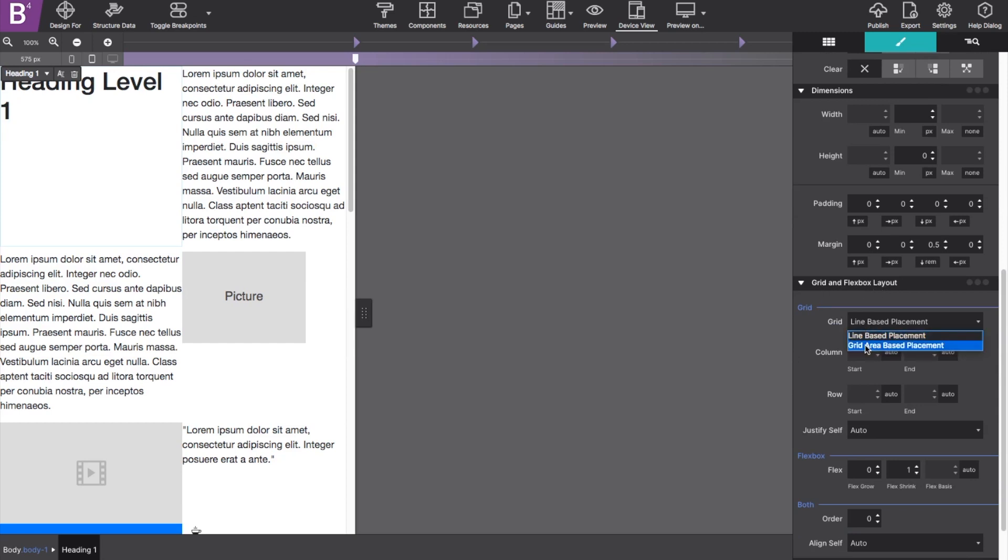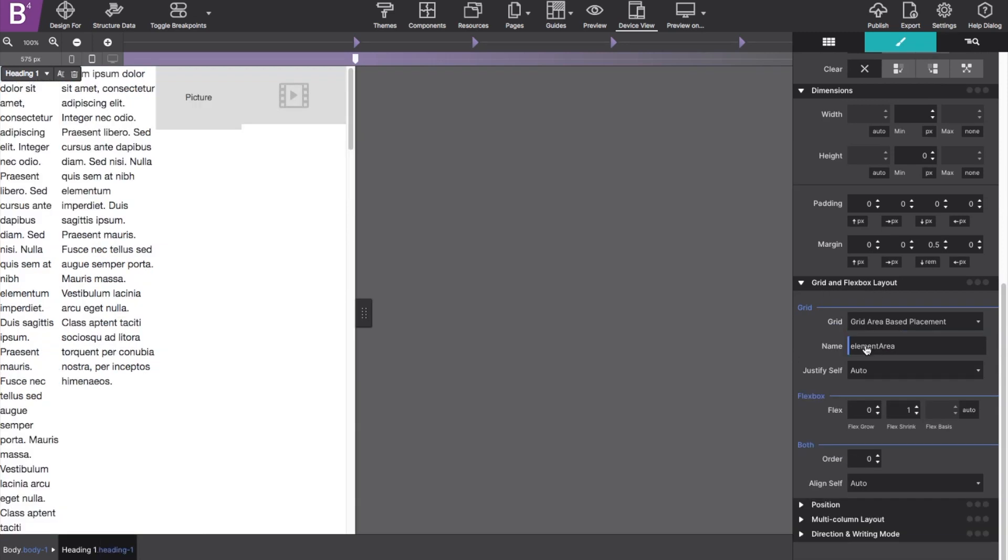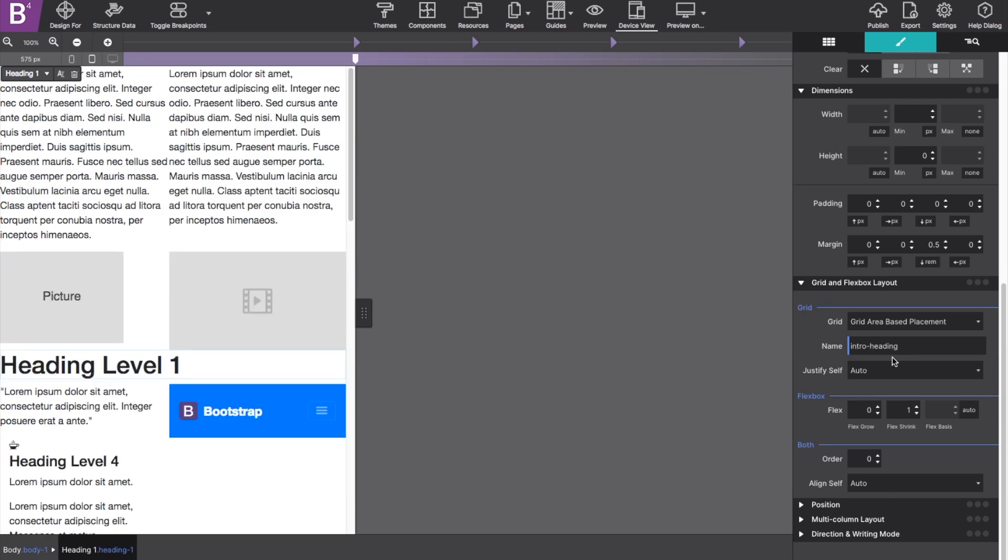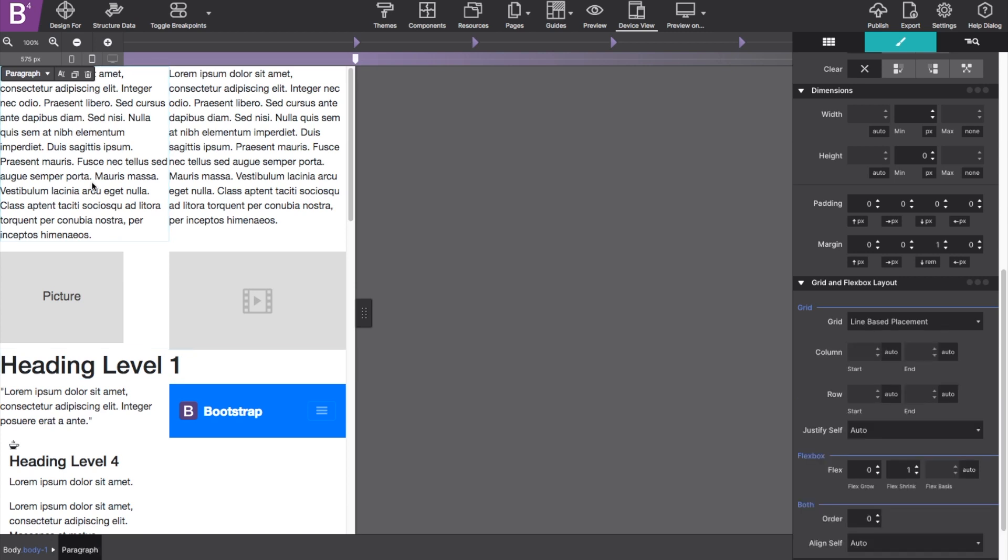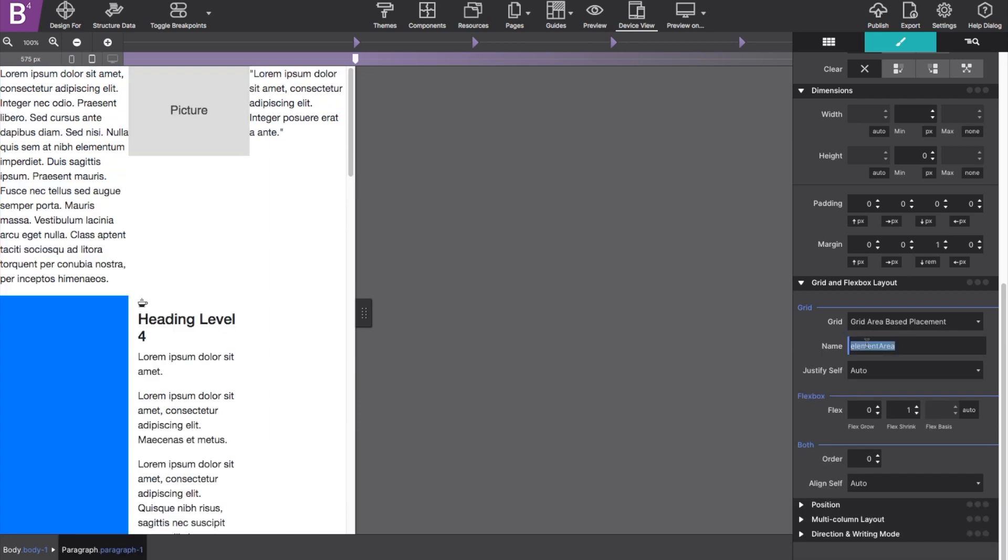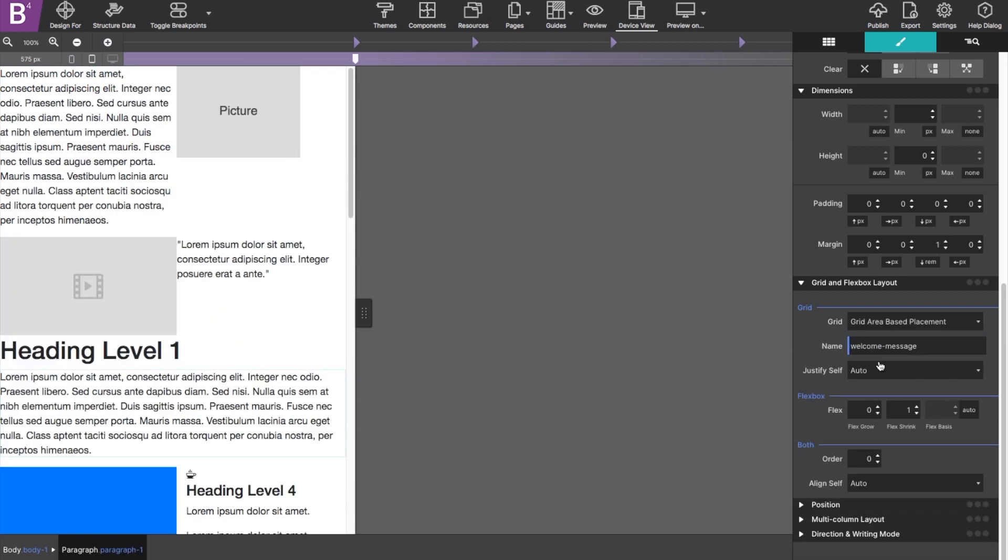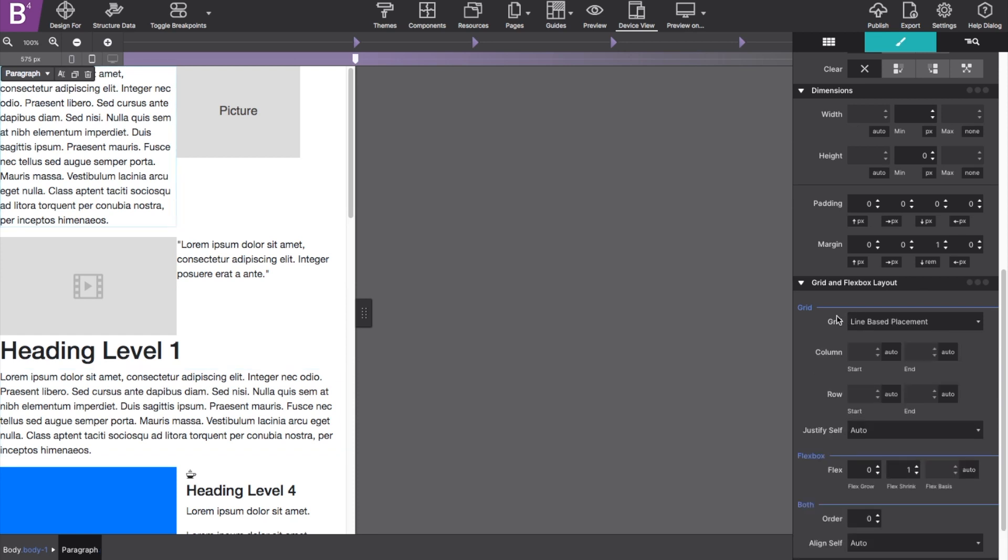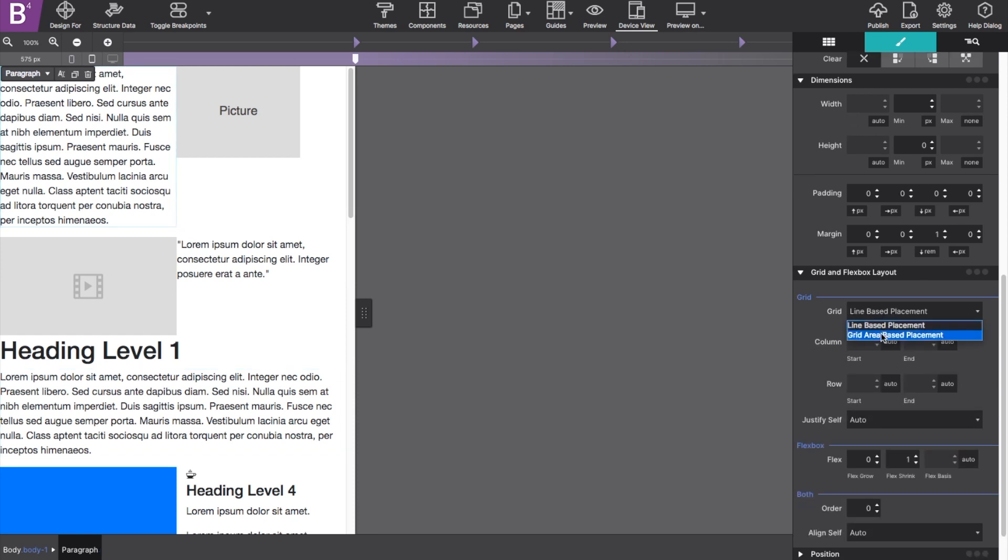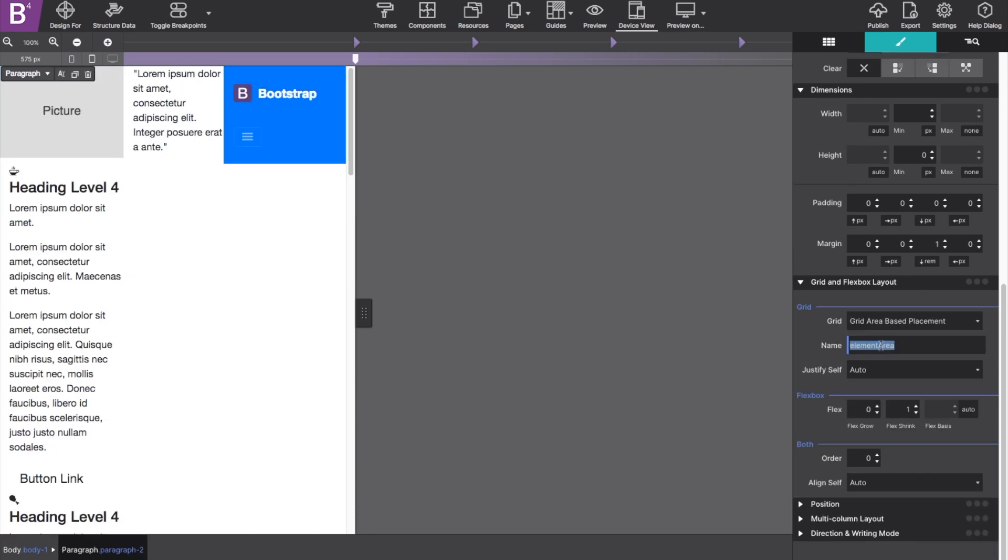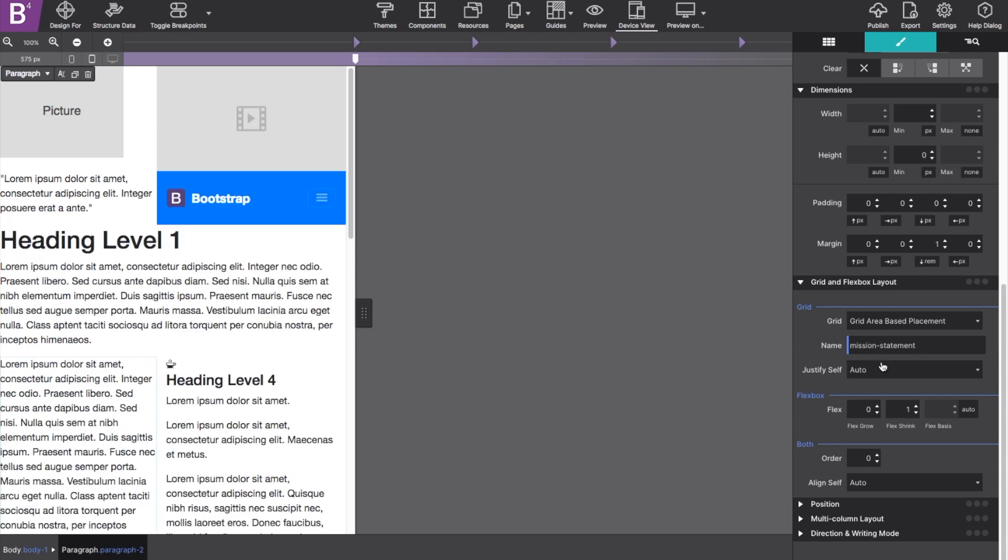Using the dropdown option next to Grid, choose Grid Area Based Placement. Then in the name box, apply the label from the grid. Site Designer will auto-populate the choices for you just in case you forgot what you labeled the areas. This is really handy so you don't have to type them out each time. You'll rinse and repeat this for each element until they are all labeled.